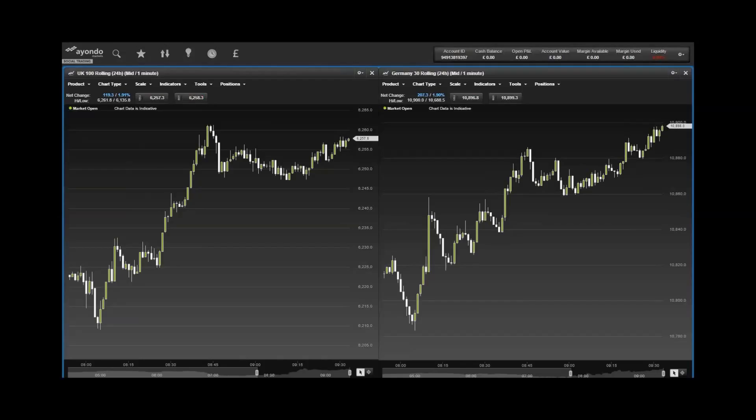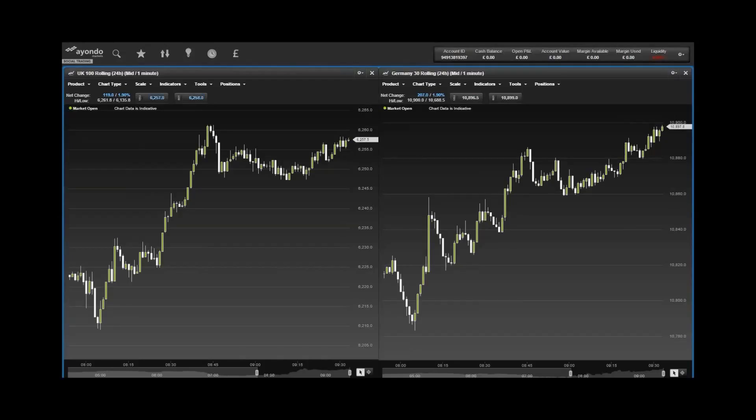EasyJet posted results yesterday with an 18% jump in full-year pre-tax profit, helping to offset a tough year for the low-cost airline that included strikes in France and a fire at one of its airports.